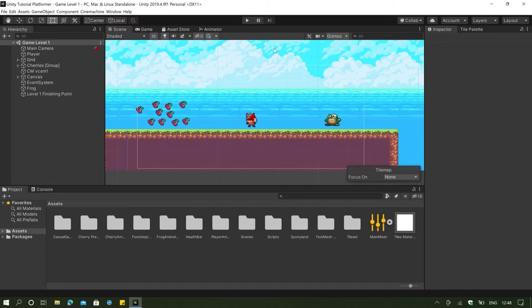Hello and welcome to the 23rd video in my Unity Platformer Tutorial Series. In today's video, we're actually going to be finalizing our Level 1, and we have to solve all of the problems that our Level 1 holds.